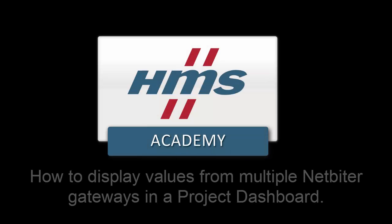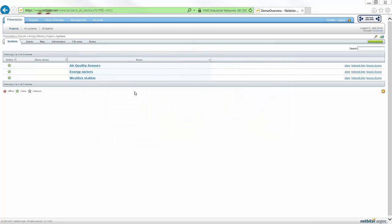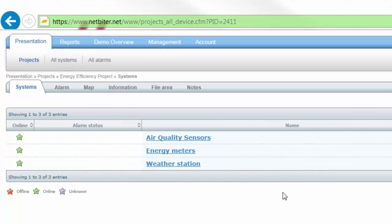In this demo we will show how to display values from multiple Netbyter gateways in a project dashboard. In this example I want to gather data from three Netbyter units in different locations in a factory. The first is connected to air quality sensors, the second to energy meters and the third to a weather station outside the building.